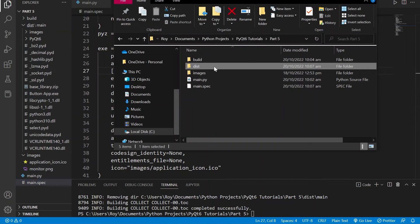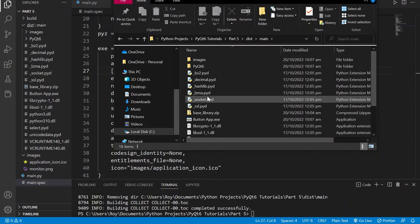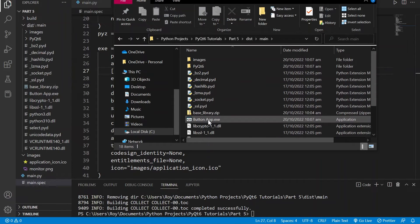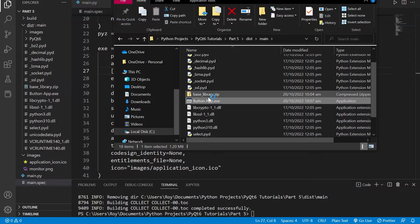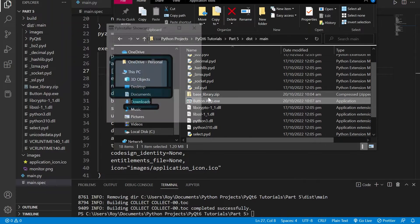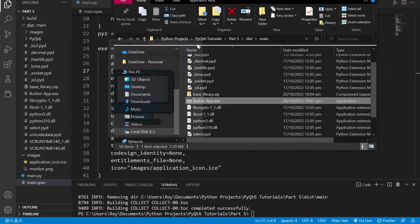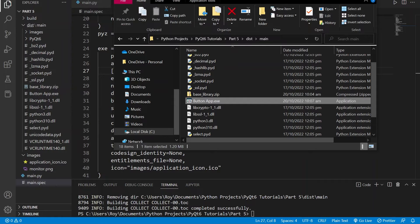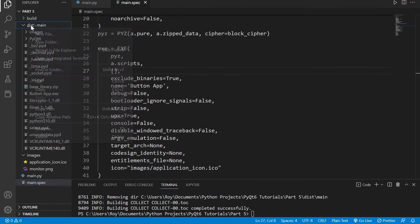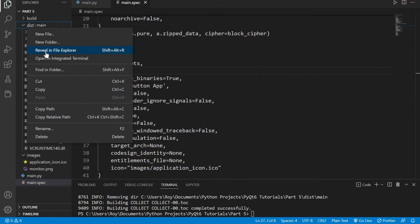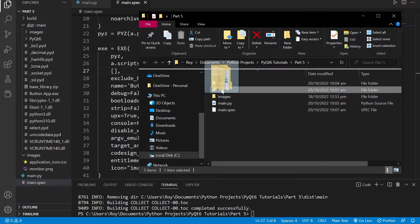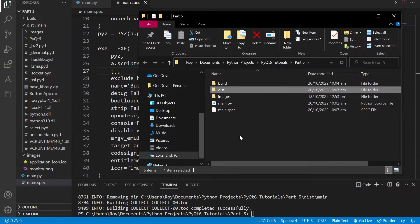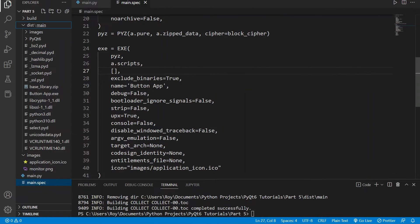If we now open the distribution folder we can see that our application with the icon is specified. If we run our application we can also see that it works as expected. Note that if you want to let your users download this application you need to give them this entire distribution folder, so you probably want to zip it and ask them to extract it and then to open the executable to launch the application.